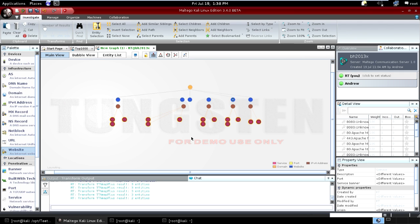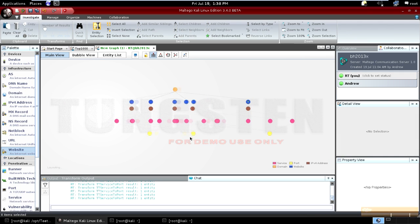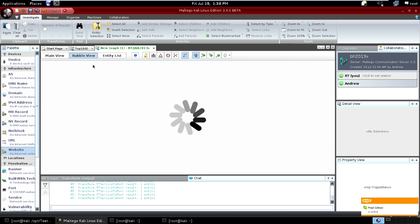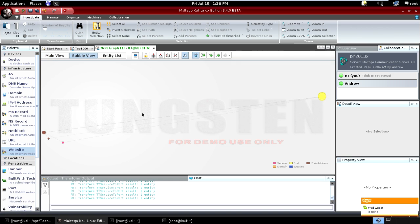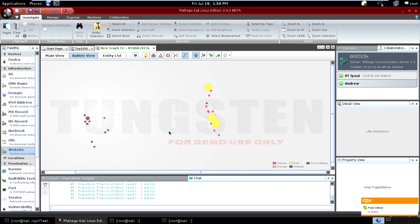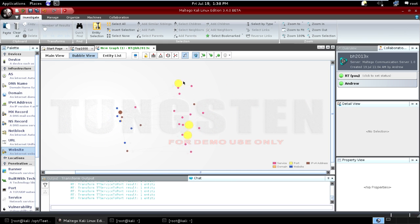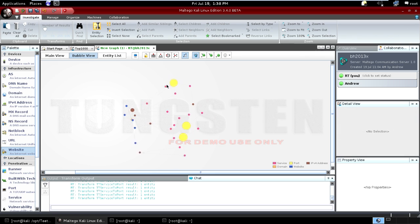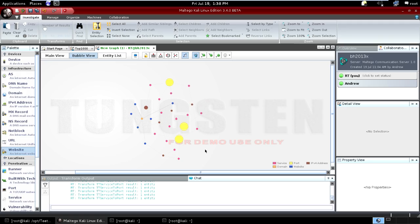I'm just going to wait for this to come back. Okay, the ports have come back. Now if I switch to something like bubble view, you can see I can visualize the ports very nicely. These are the most common ports — this one is 443, this one is 8080, and this is 80. Within this small subset of a footprint, I can now see those are the predominantly used ports.